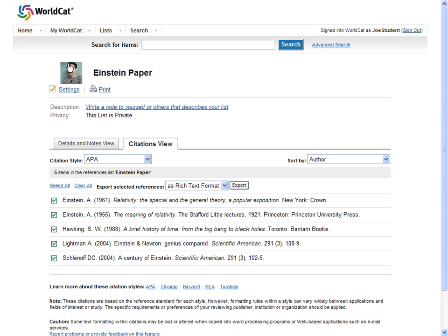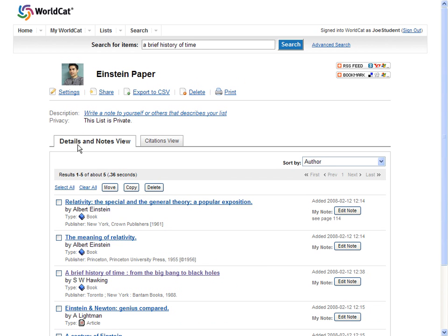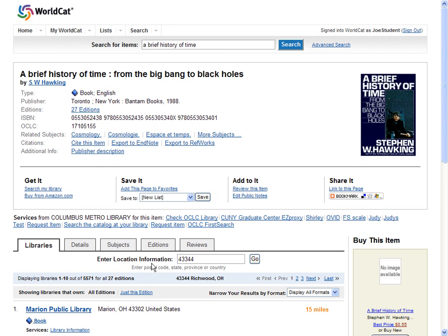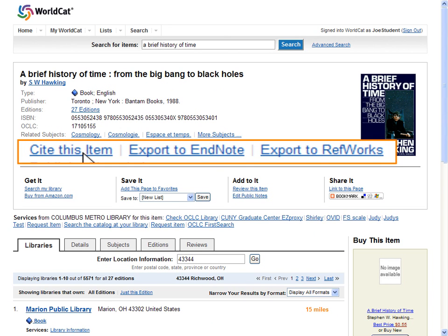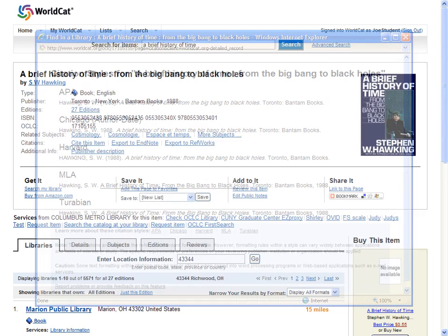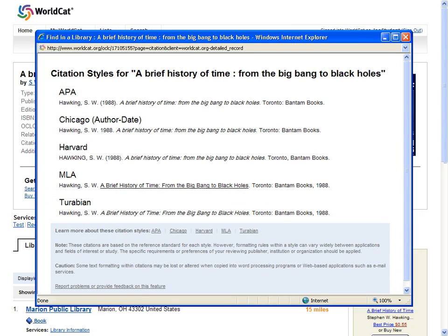Or if you just need a citation for a single item, click the Cite This Item link from the detailed record and cut and paste the citation style you need into your document.